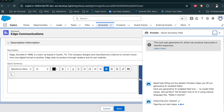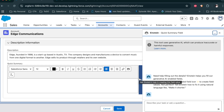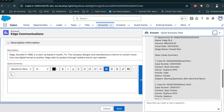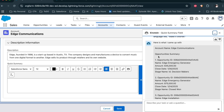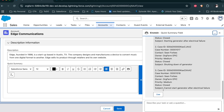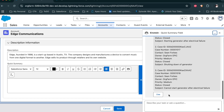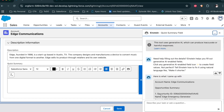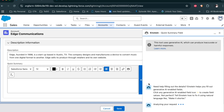Once you click on the AI symbol, the template kicks off — it brings all the merge fields behind the scenes, sends those instructions to the LLM, and the LLM generates a quick summary for you: the account name, account summary, and related details. If you want to use it, you can use it; if you want to regenerate, you can click the regenerate button.